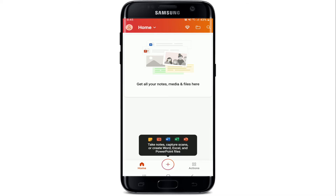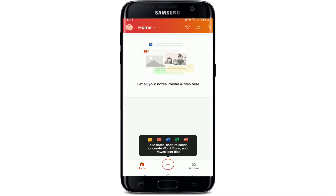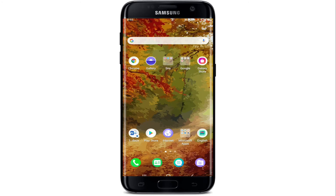Office 365 includes full Office apps such as Word, PowerPoint, Excel, and Outlook, where you can save documents, photos, and videos online and access them from nearly everywhere. That is how you can sign up for Office 365.